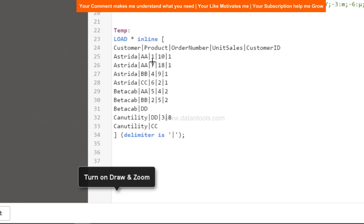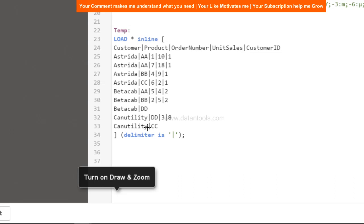This is the product, this is the order number, this is the unit sales, and this is the customer ID. If you see, Estrada is the only customer which has the complete information. But if you see the beta cab, you have only the product information but no order number, no unit sales. Similarly, for this third customer you have information missing. So what only function will return if we specify in the script is only this particular customer. So let's see how we can do that and how we can see the output.